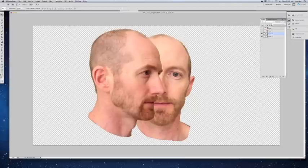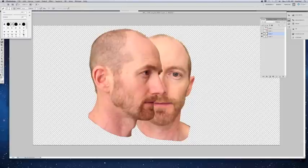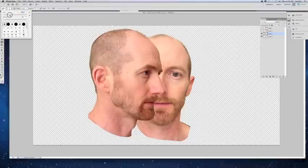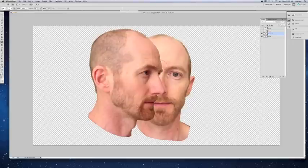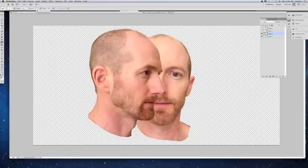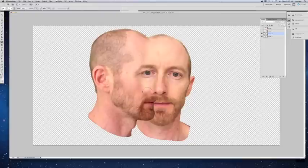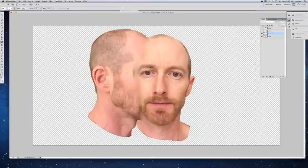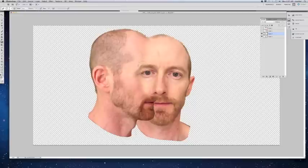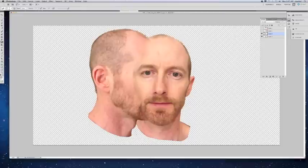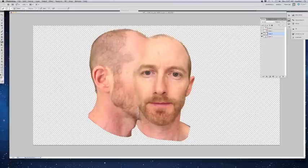Now we're going to use the eraser tool. Make sure you have a soft selection and use whatever size will work best. I'm going to go ahead and erase out this head here — increase your opacity too. Essentially I'm going to start blending this, stopping every once in a while to make sure I'm not going outside the boundaries. We can use the clone tool later to clean some of these areas up.